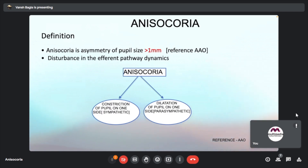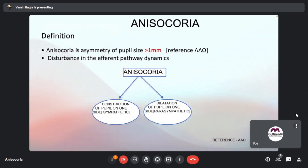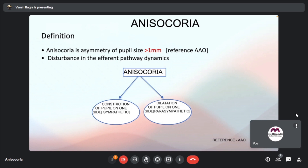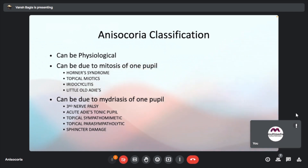Coming on to anisocoria: anisocoria is the asymmetry of pupil size of more than 1 mm. The reference here is from the American Academy of Ophthalmology. Anisocoria is due to disturbance in the efferent pathway dynamics. It can be physiological or pathological — in the pathological category, it can be due to miosis of one pupil or mydriasis of the other.